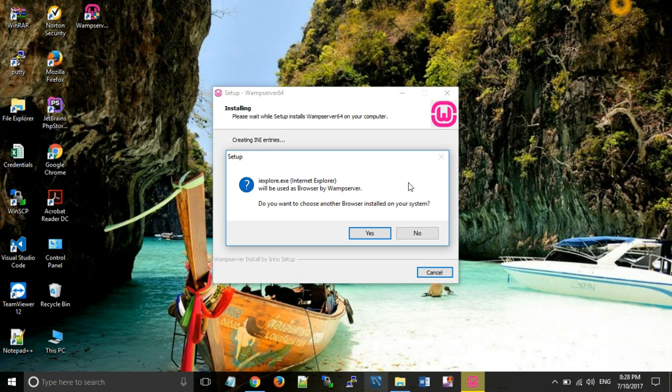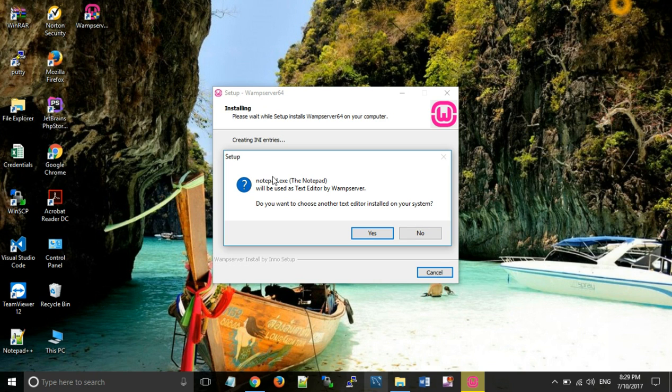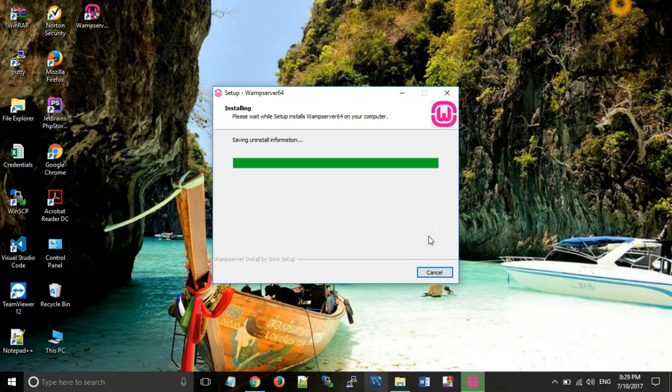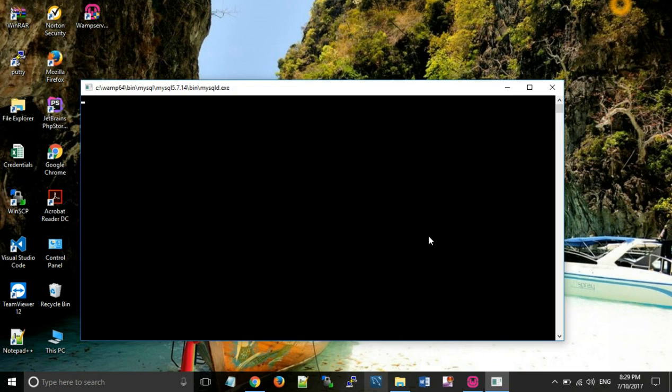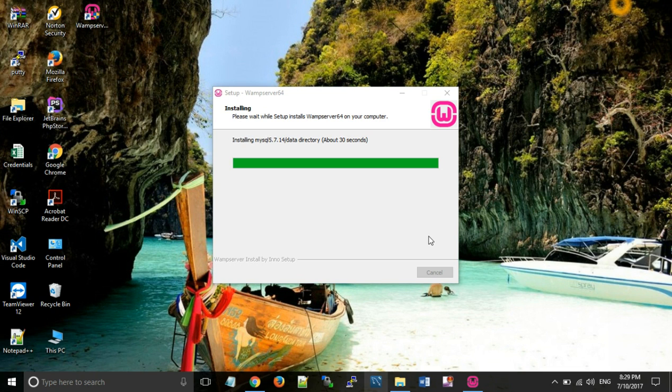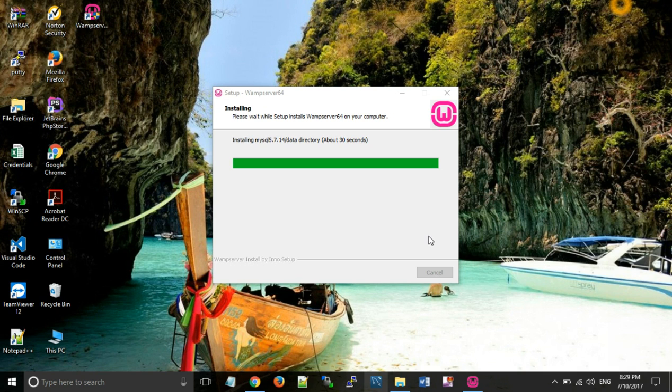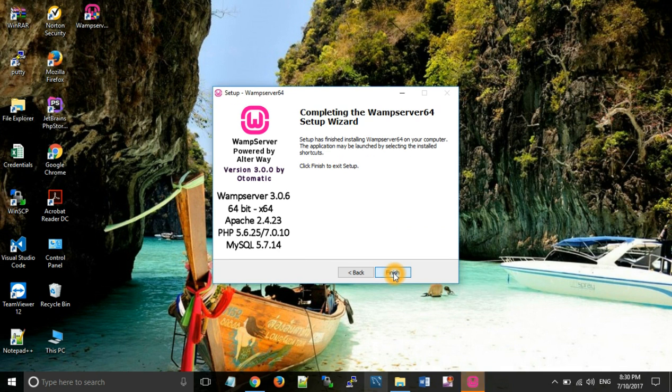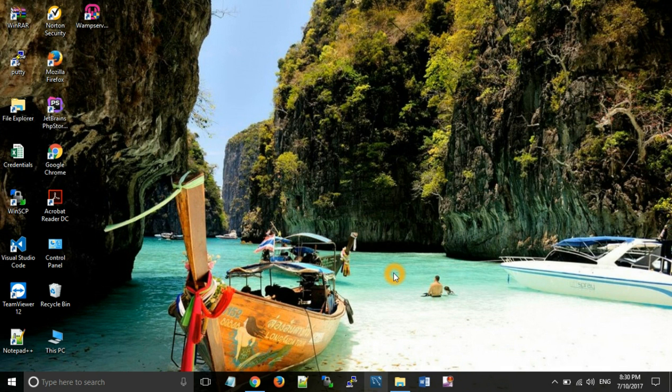Now it will ask, do you want to choose another browser installed on your system? By default Internet Explorer has been selected, so we don't need to change that. We click no, and default editor no. Now click on next and finish.